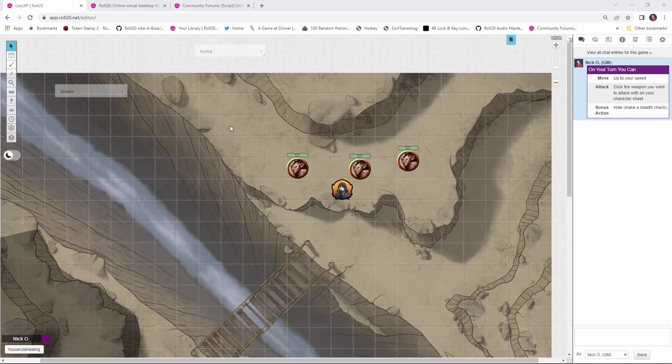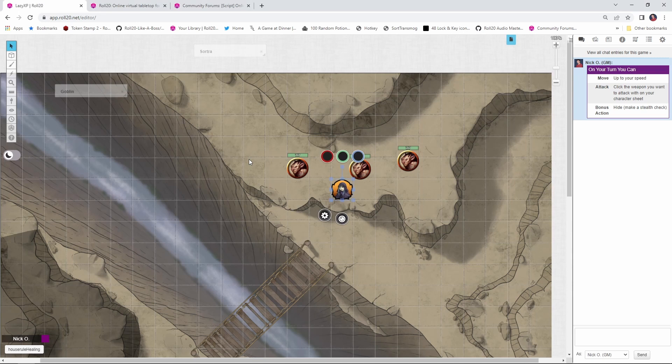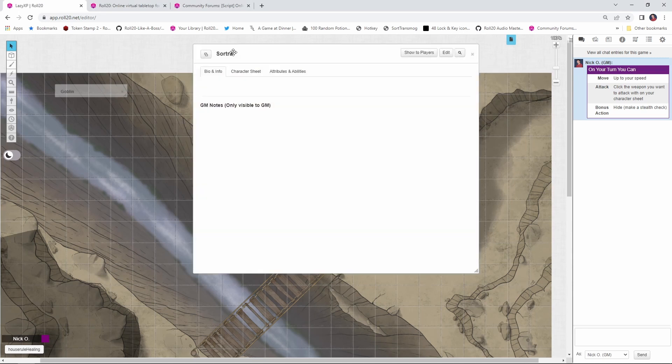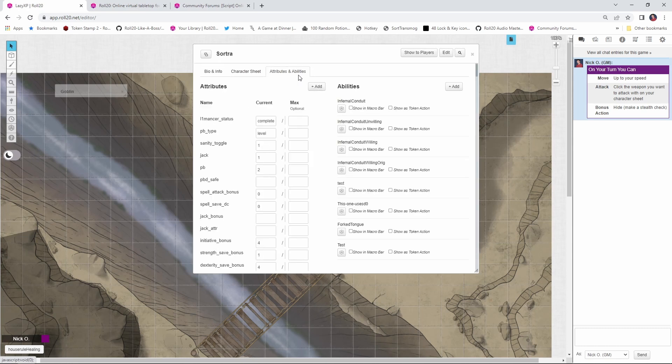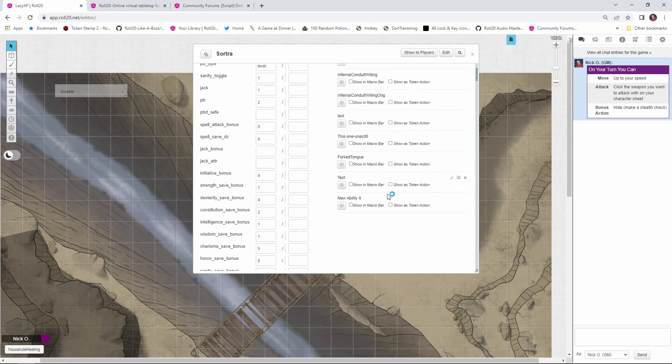So now what we need to do is find the character sheet for the character that we want to have that display on. And so I'm going to open up Sortra's character sheet here. And I'm going to go to the Attributes and Abilities section. And what we want to do is in the Abilities section, I'm going to click Add. And that's going to give me a new ability down here.